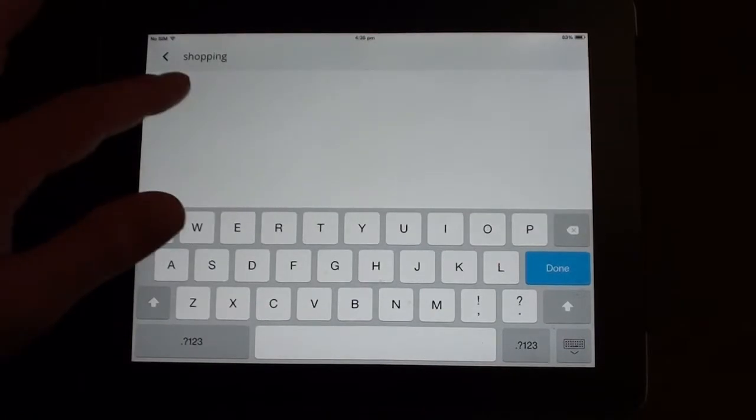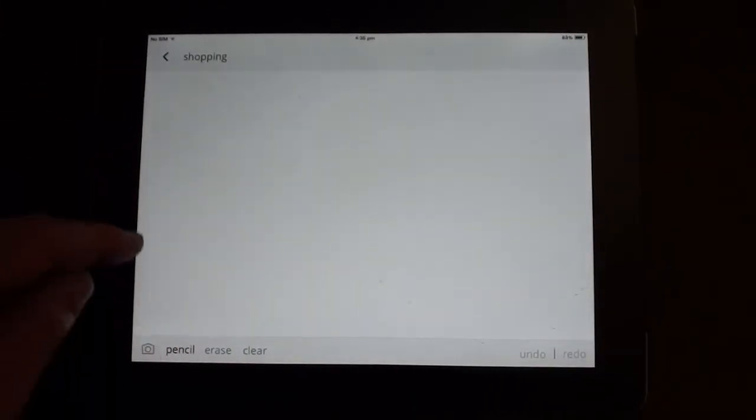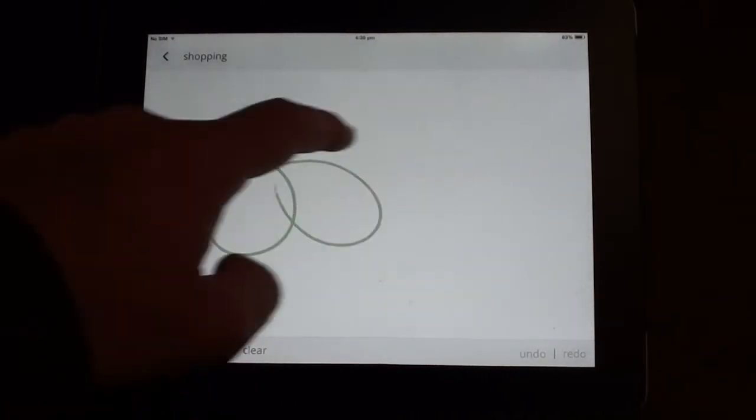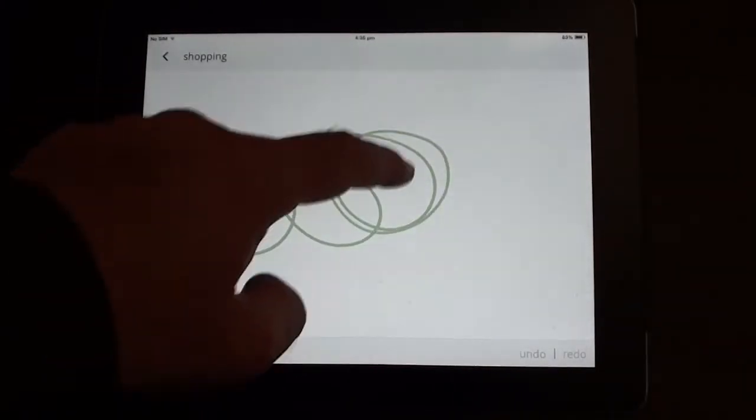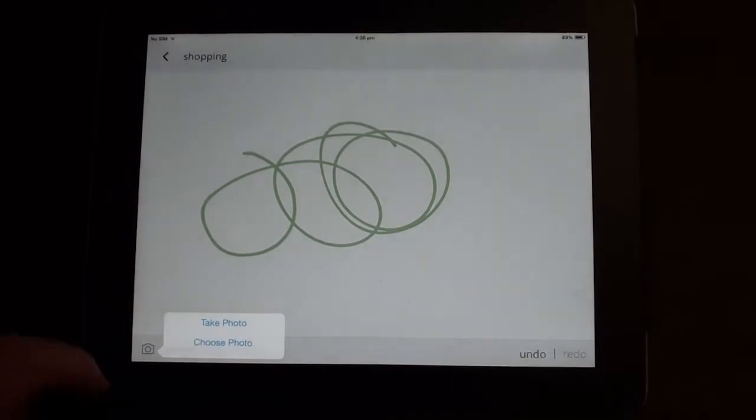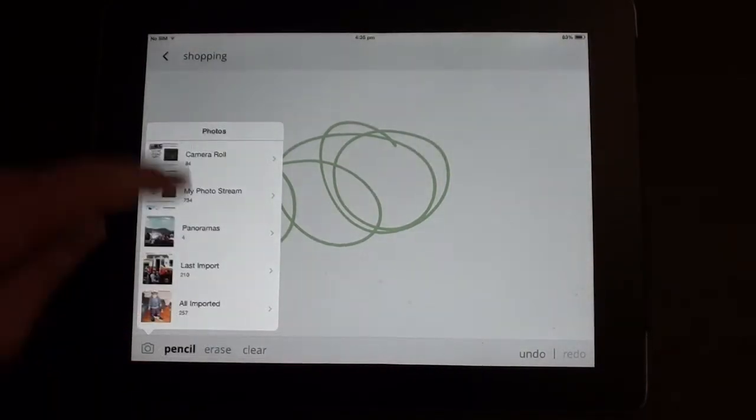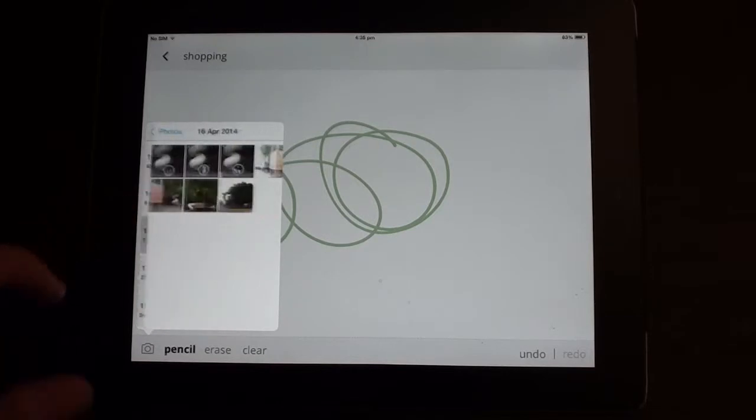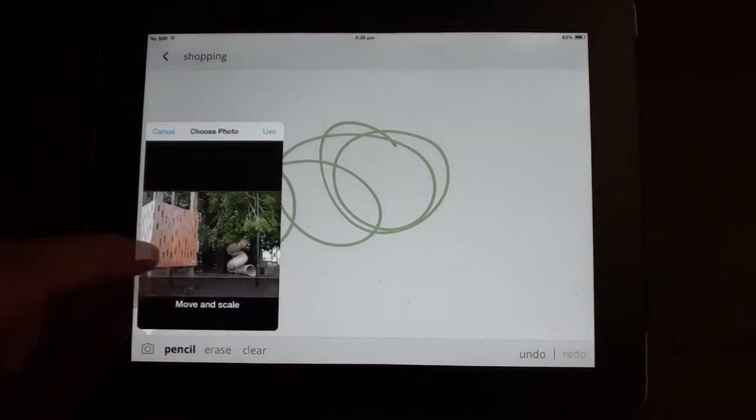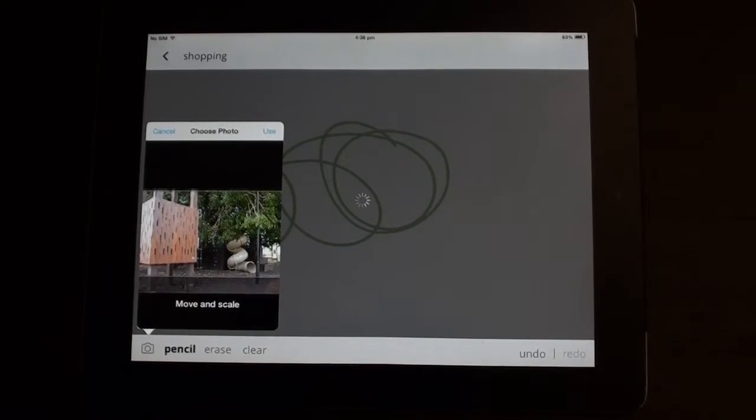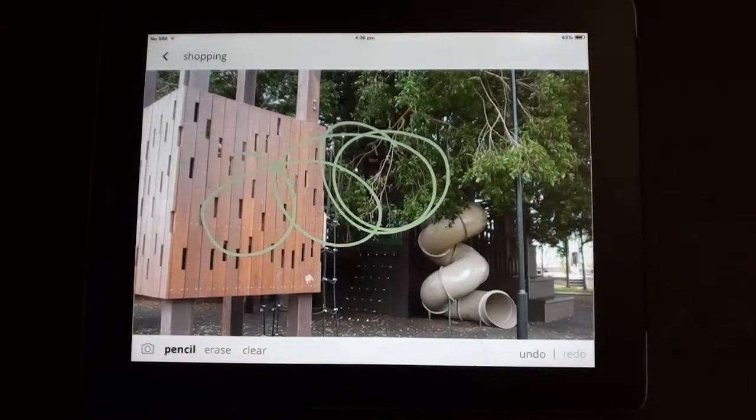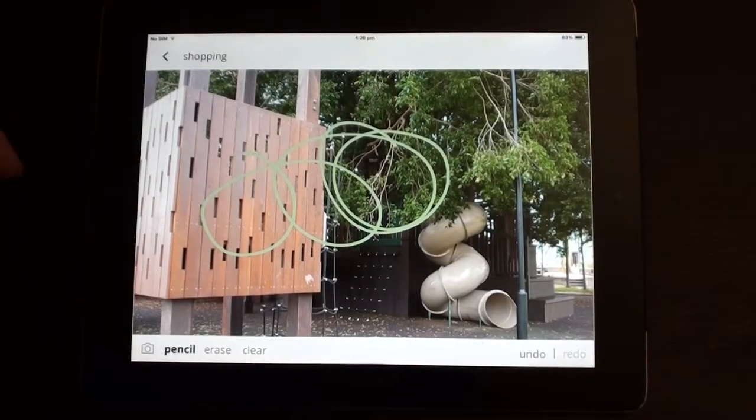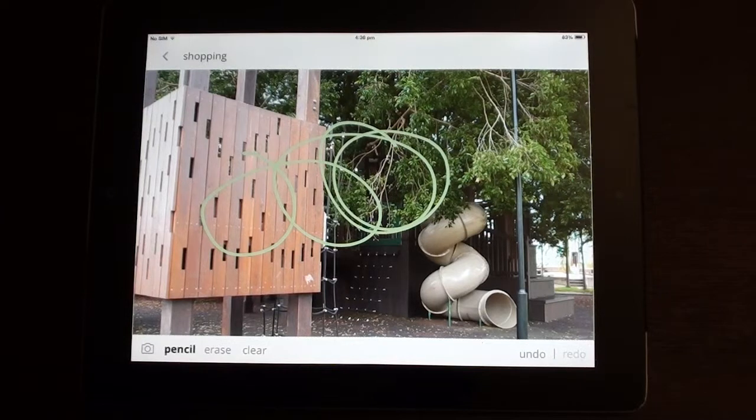In the next section, you can basically either do some drawings with a pencil which go onto your note, or if you like you can add in or take a photo. So I'll choose a photo and add that in as my background. You can move and scale the photo and then click on the use tab. Once you've finished your note, go back to your main screen.